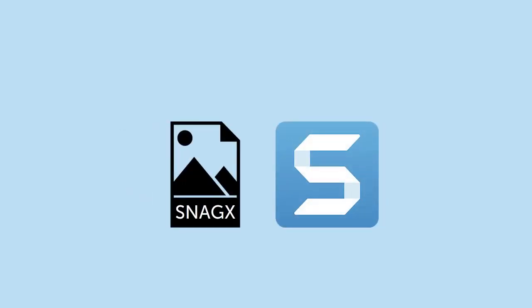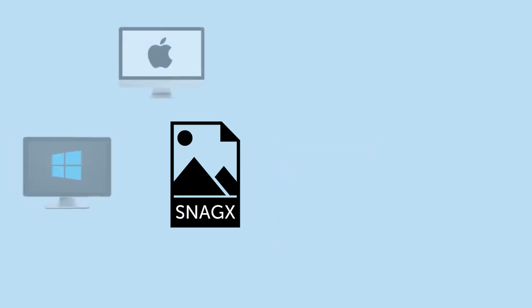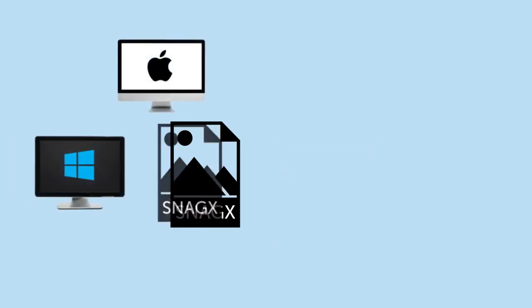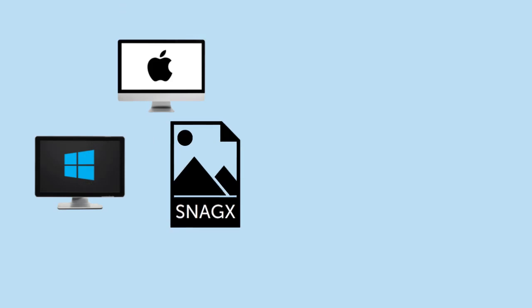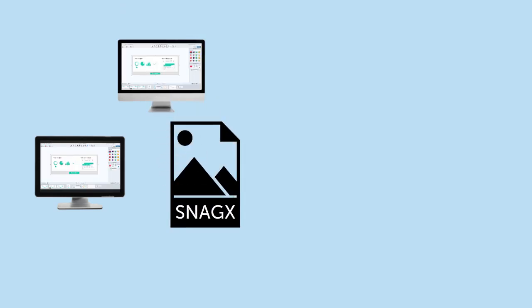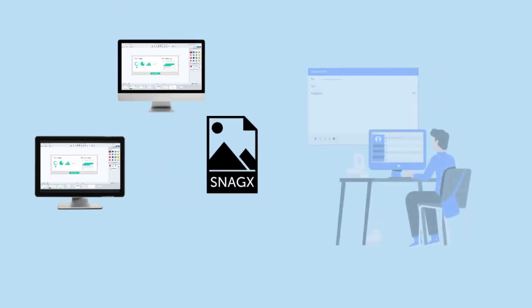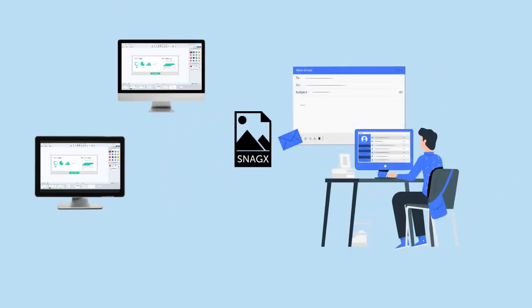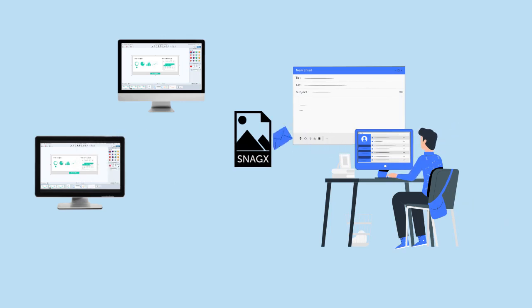The SnagX file type is unique to Snagit, and you can open and edit SnagX files on both Windows and Mac computers. This is super helpful if you work on both platforms or if you want to share your captures with your team members so they can continue to edit them.